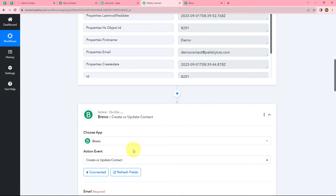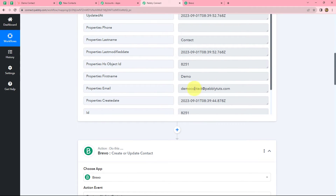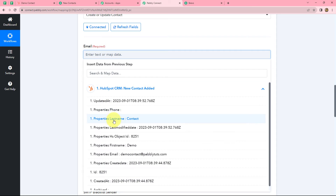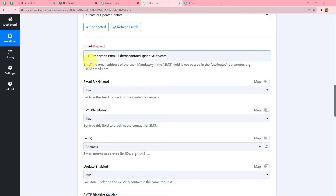Now we have to enter the details. First it is asking us for the email of the contact, so we are going to use the response received through HubSpot CRM to map the details. We will click on our previous step and search for the email — and it is mapped. We do this because we want that whenever a new response is received in Pabbly Connect, these fields should be replaced with the new details automatically so the workflow does not get stuck due to dynamic data. If we enter the email or other details manually, that data becomes static and will not change with every new response, causing the workflow to get stuck.